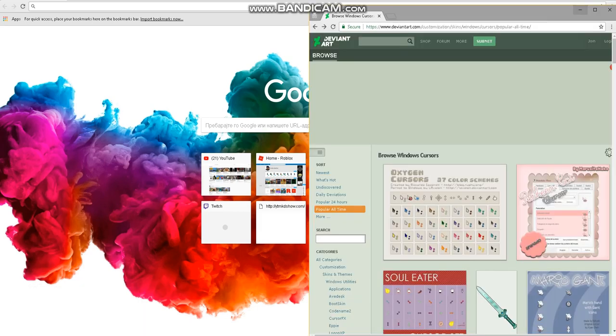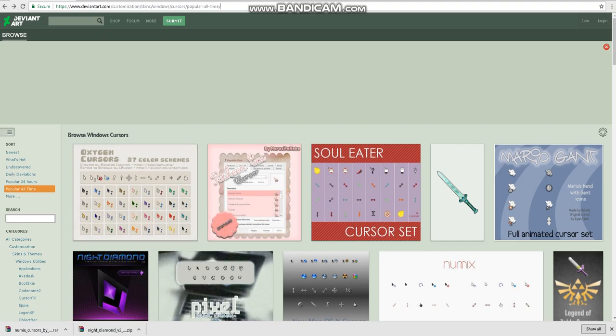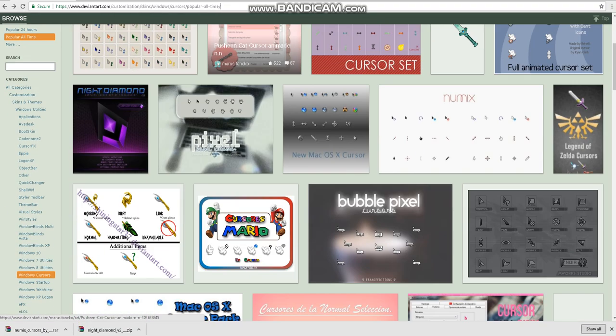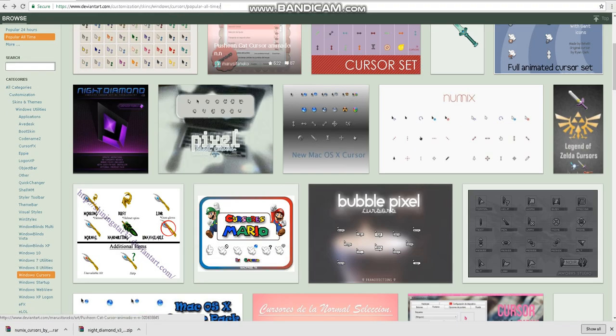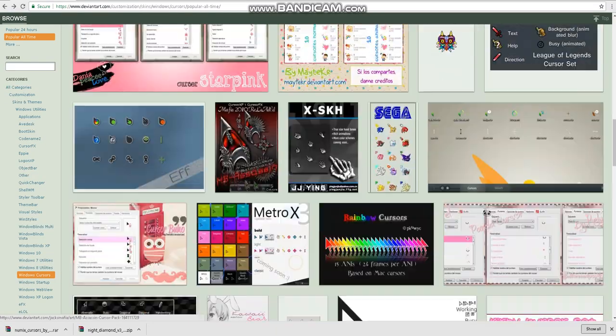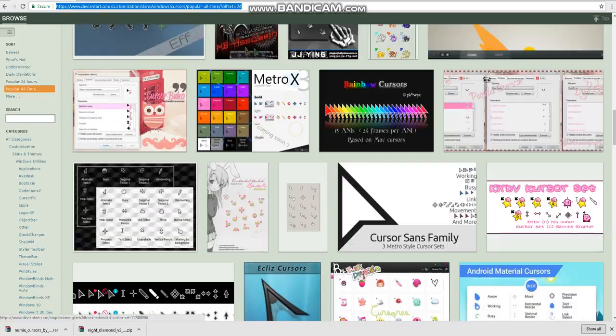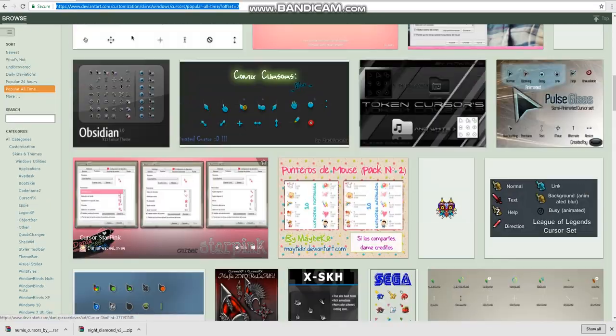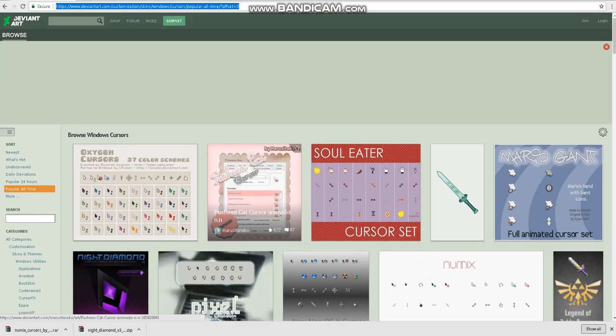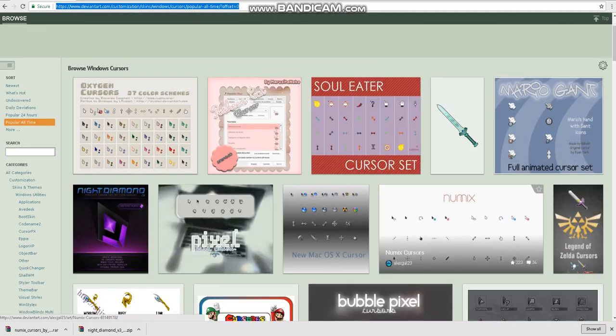Download and get to this DeviantArt and you have a lot of cursors here you can use. Then select your cursor.